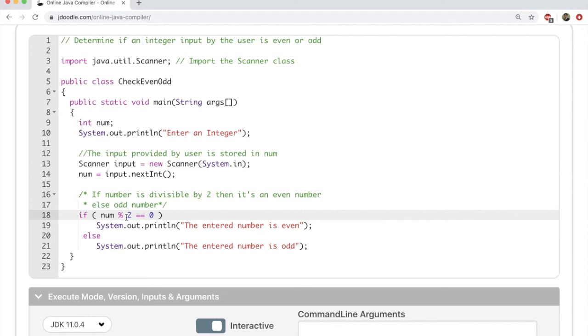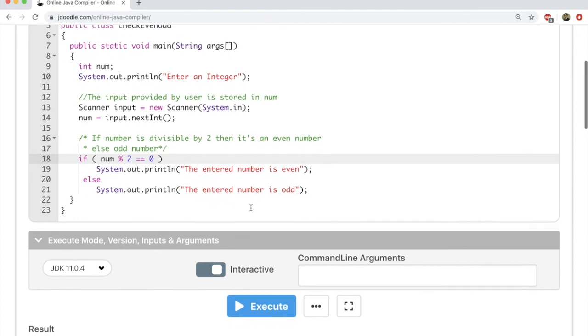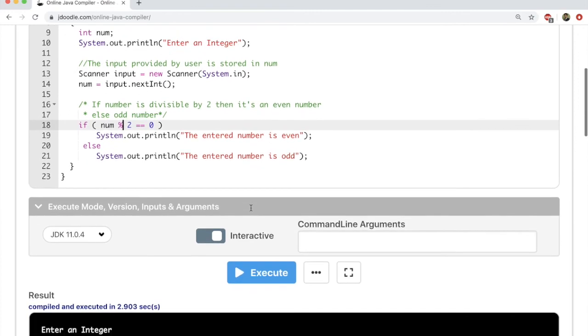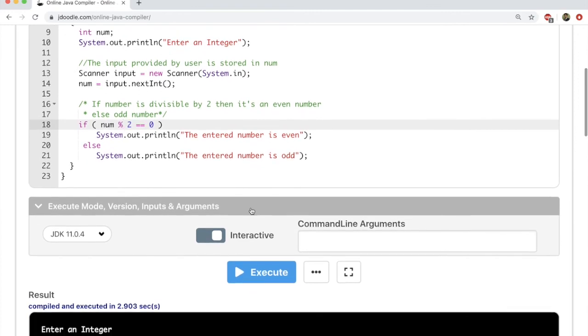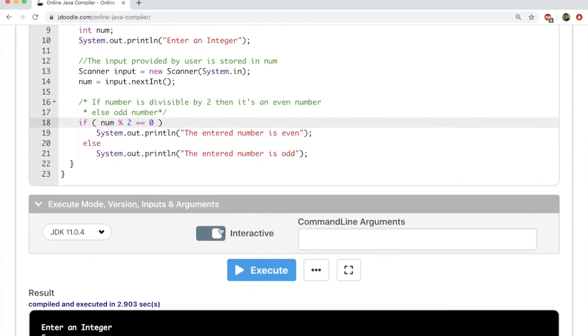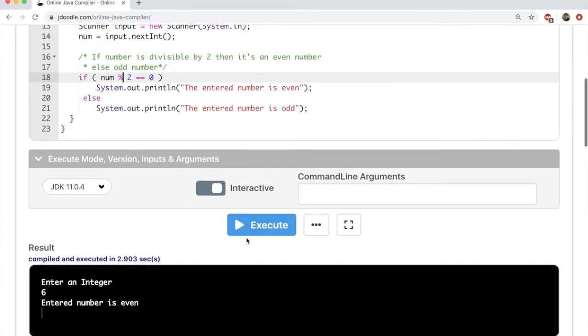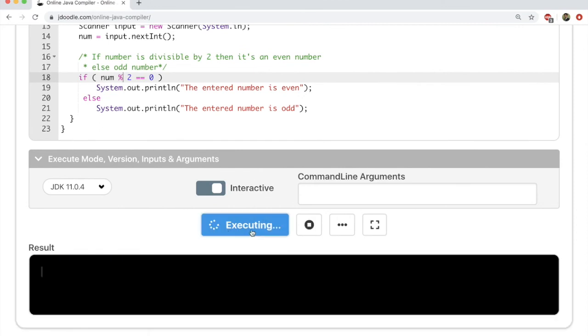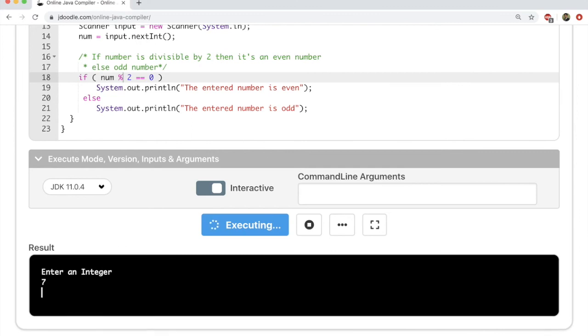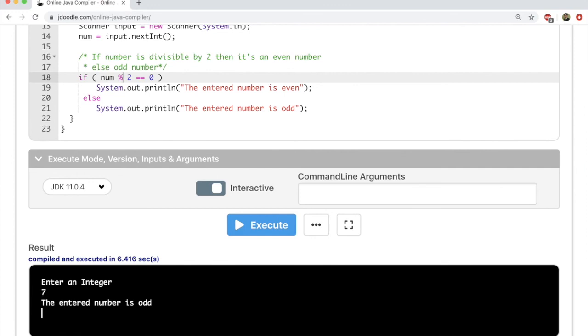As I mentioned, I'm going to use JDoodle to execute this program. I've written this and it's going to be interactive. I'm going to execute it. I've switched this button on. Let's execute it one more time. So clicking on the execute button, it asks me to enter an integer. I enter 7. Now it tells me the number entered is odd.